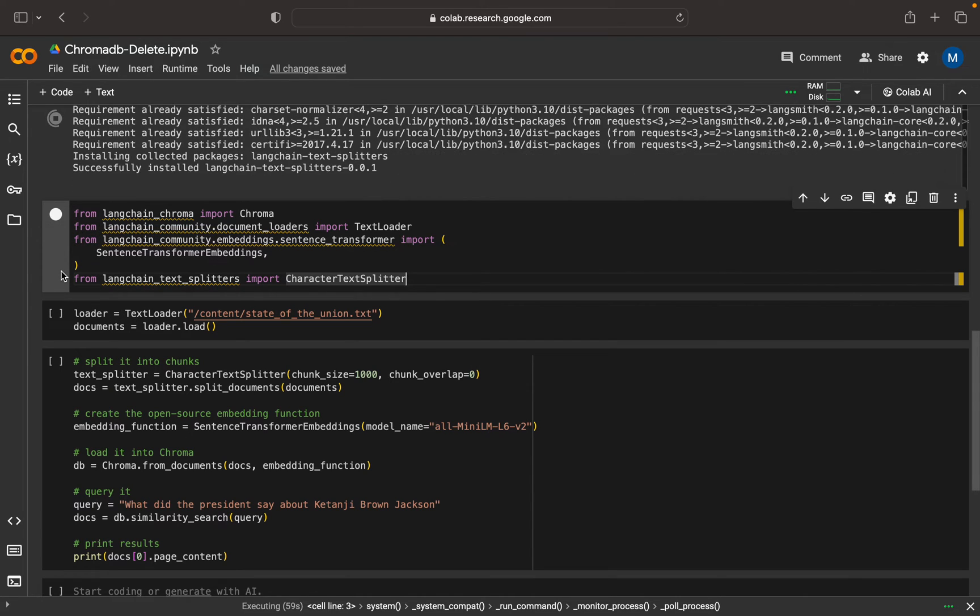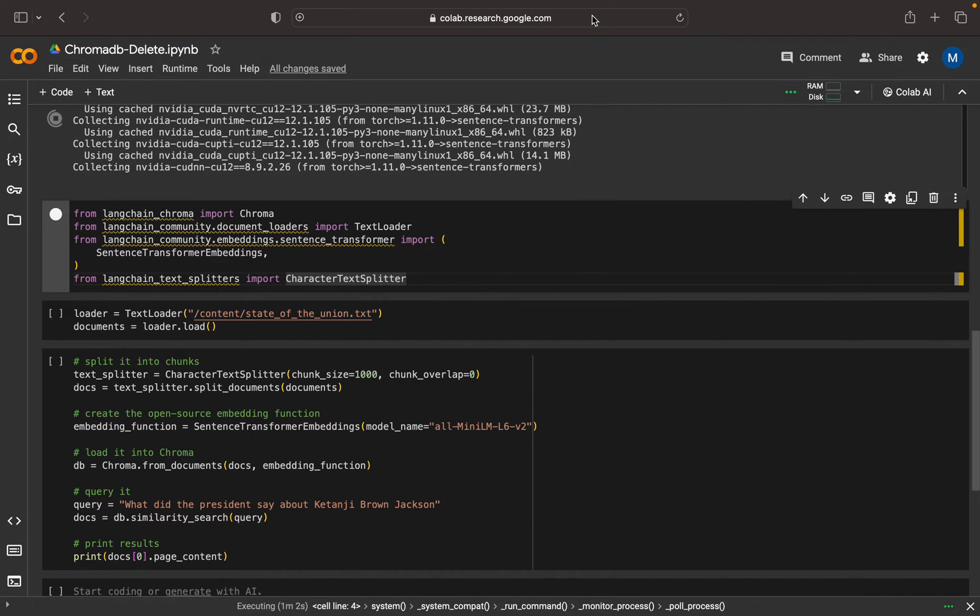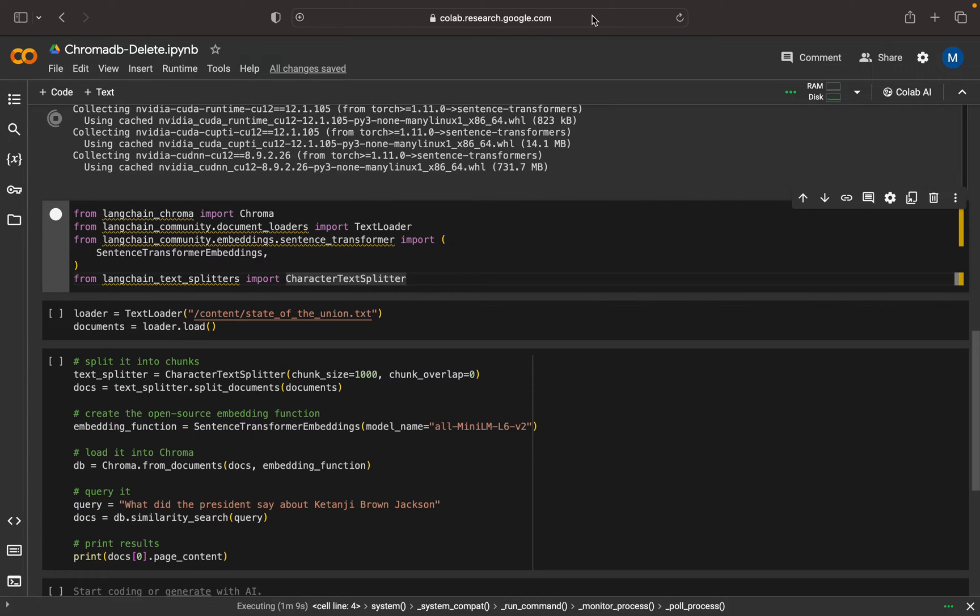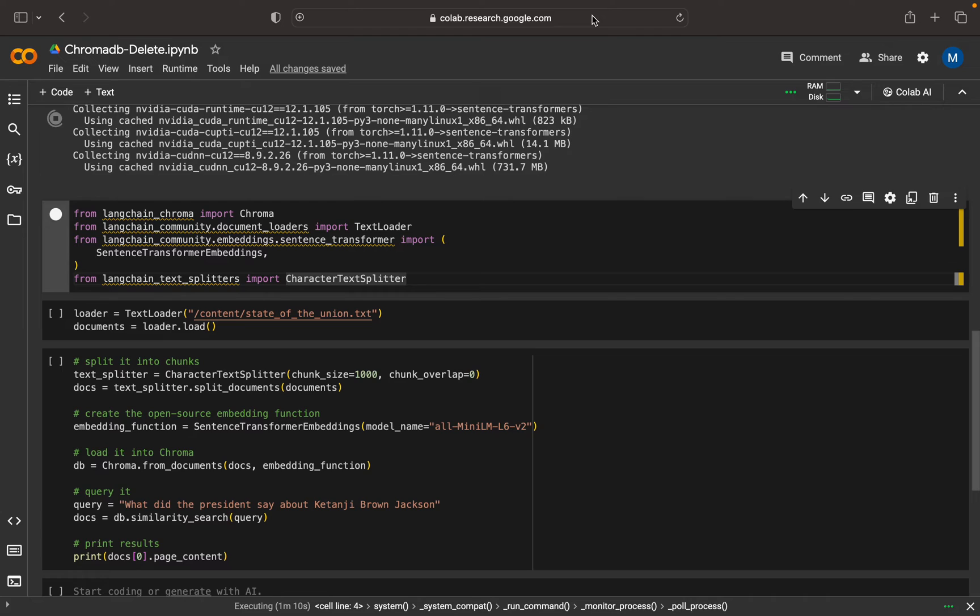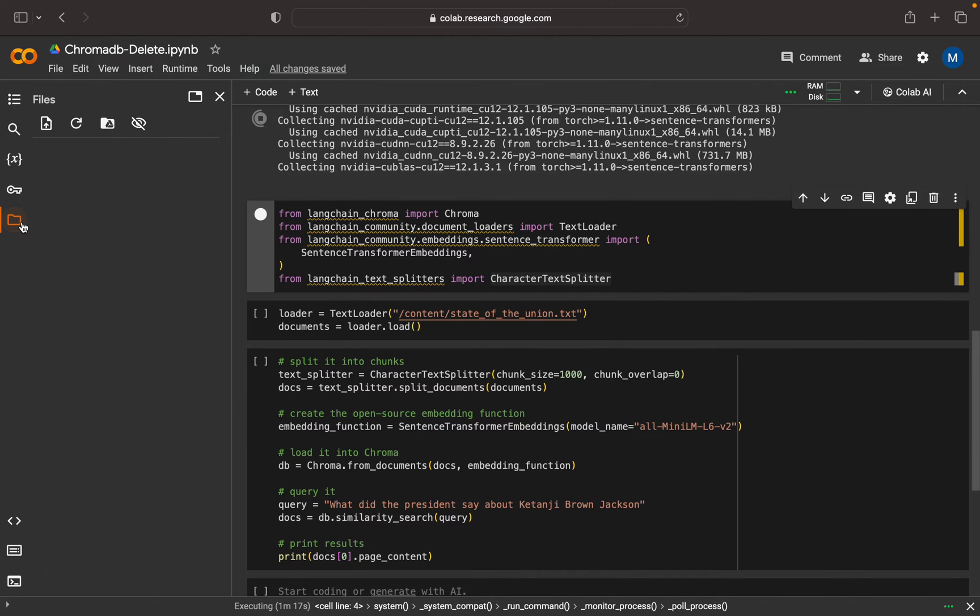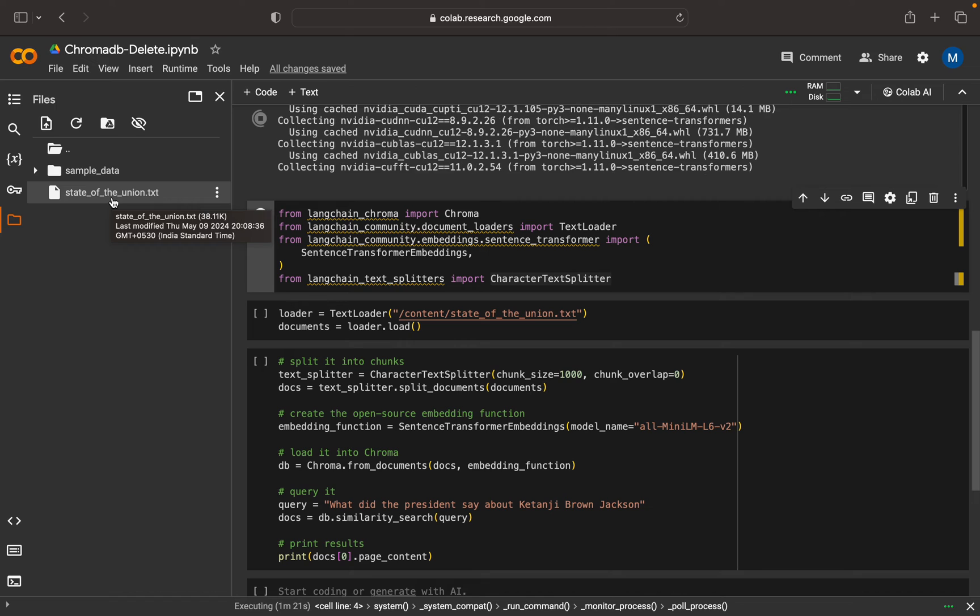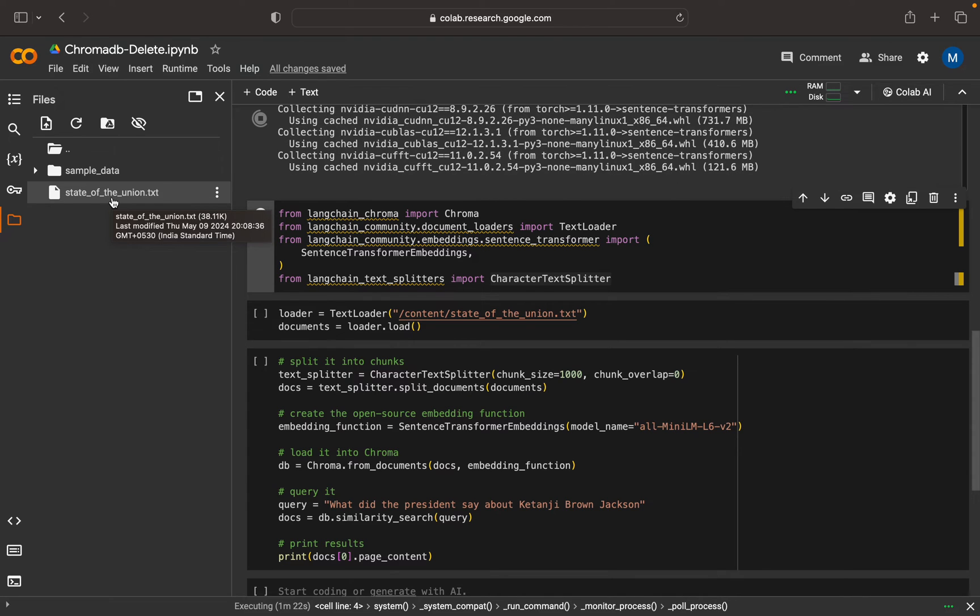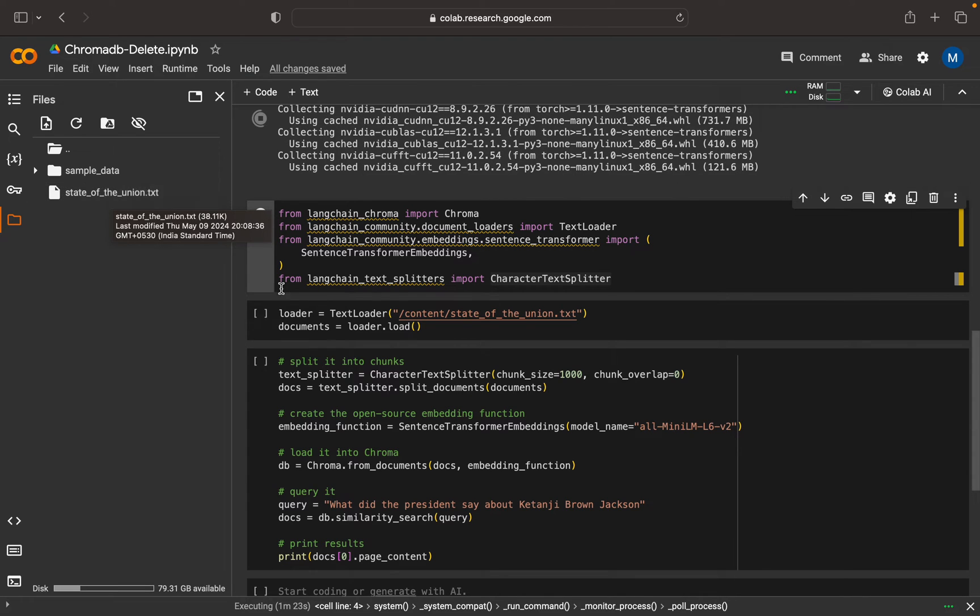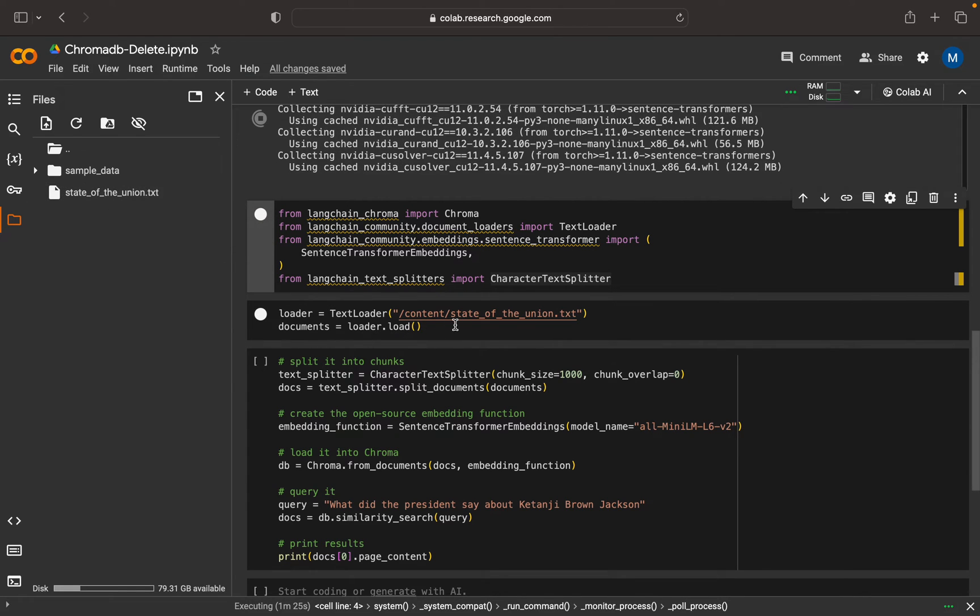We need to import our document, so let me upload a document. This is the document that's available - State of the Union. That's the document I'm going to load.